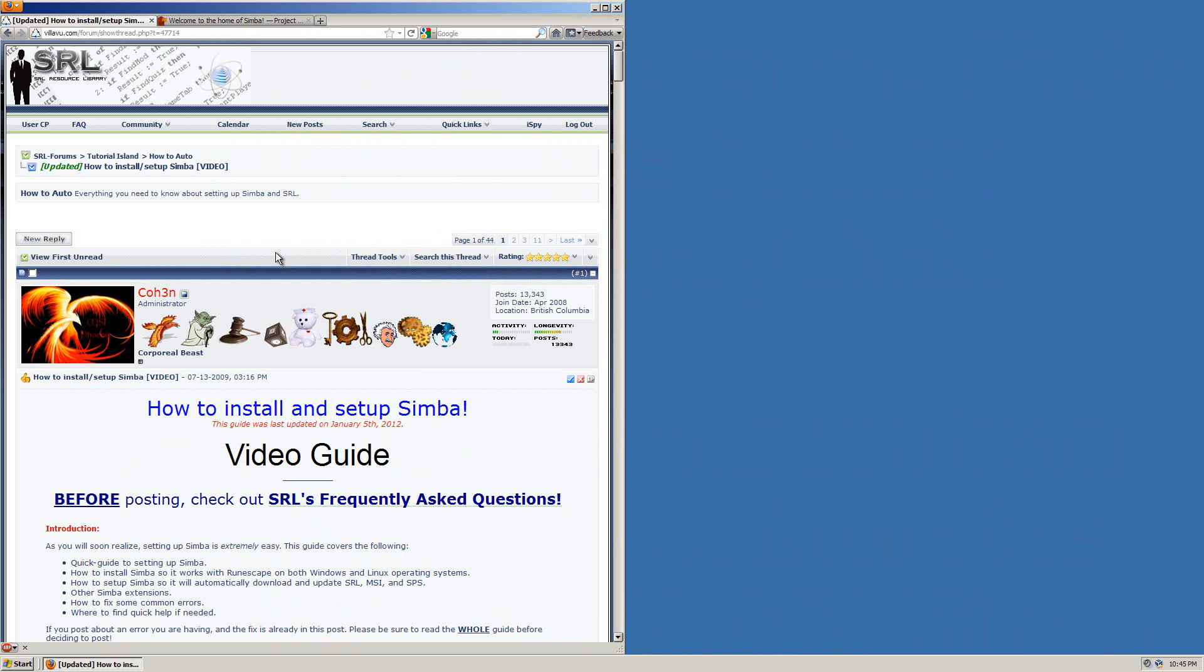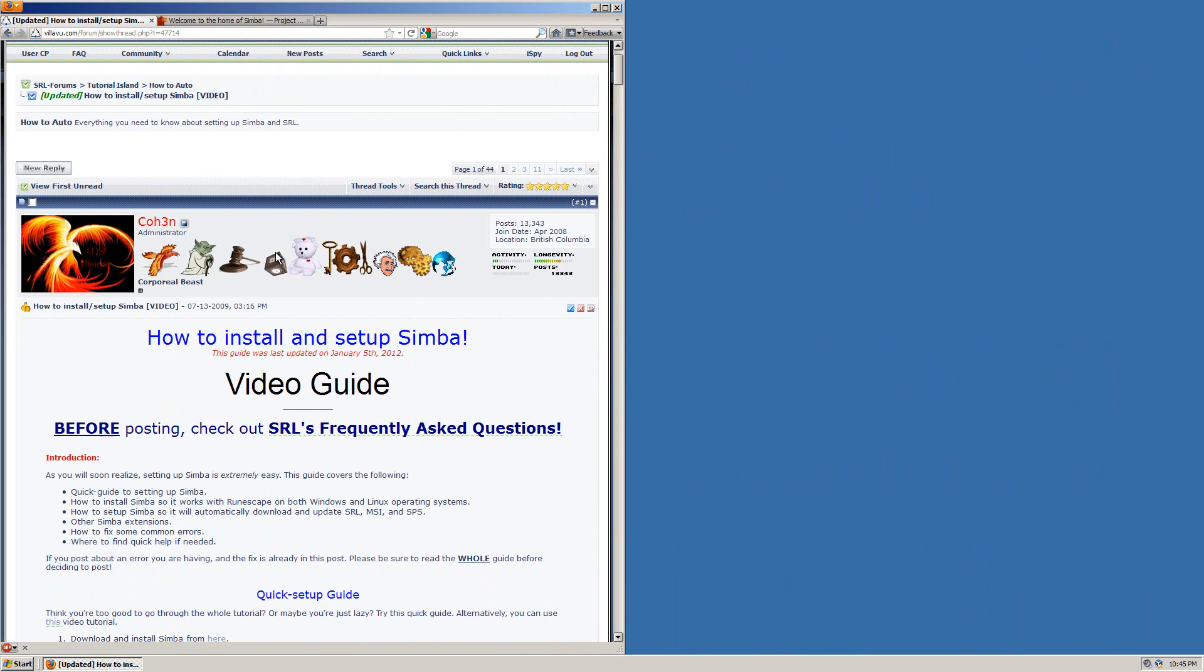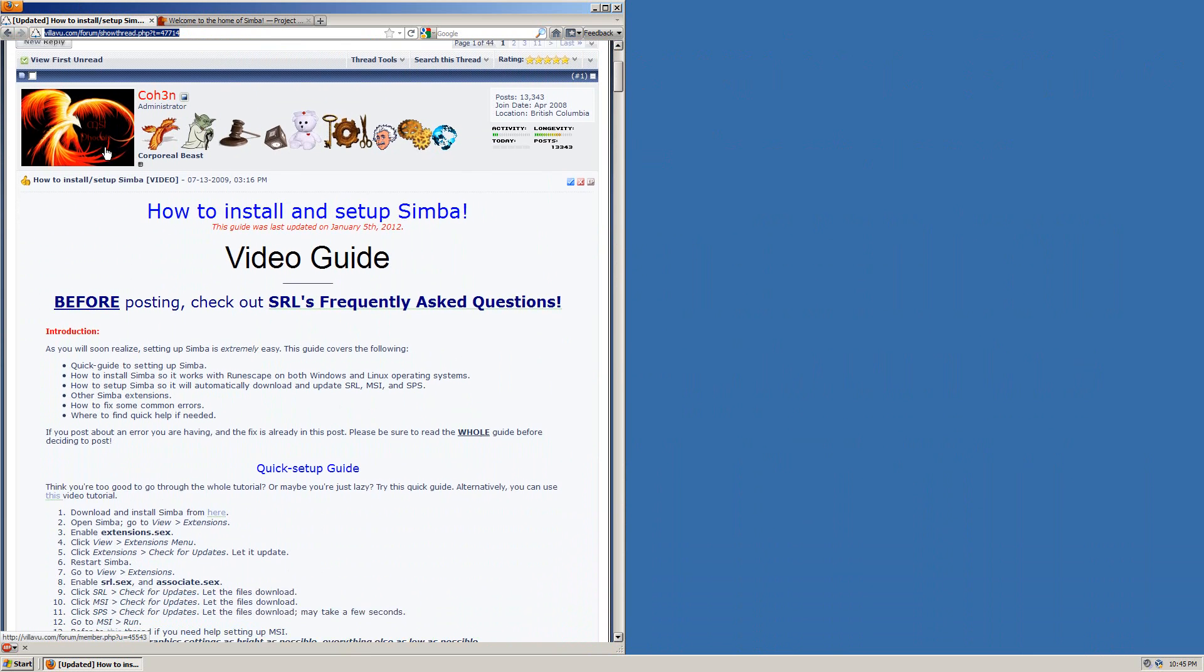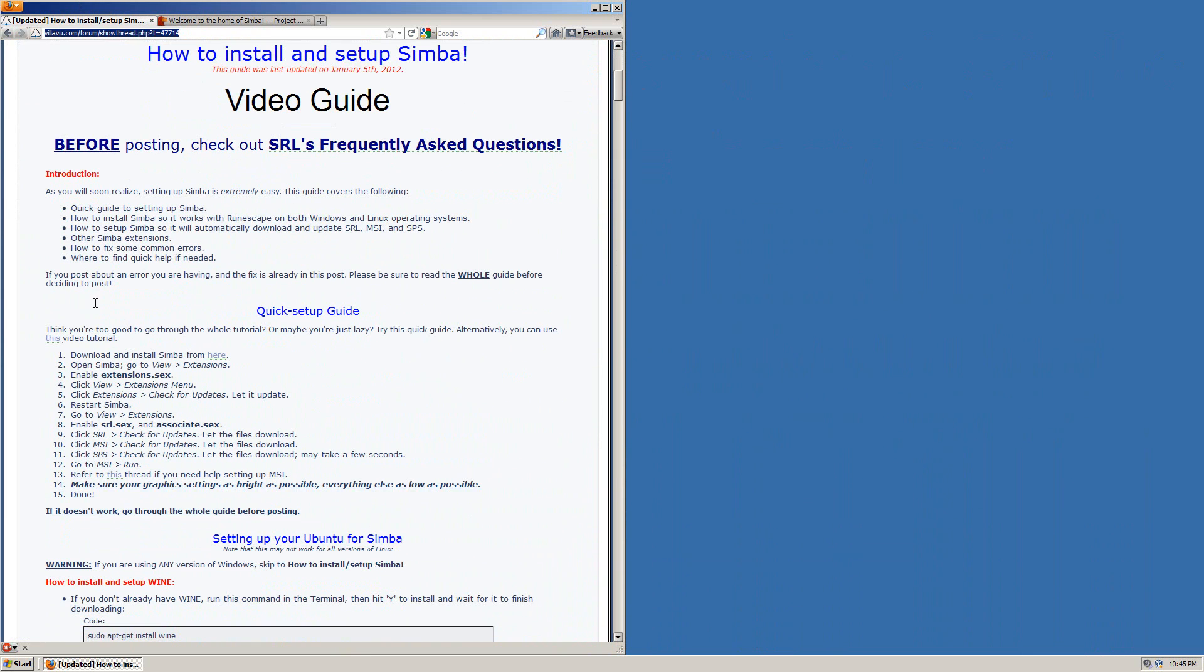What I'll be doing is following the official install guide found at this URL at the SRL forums. You can see the URL right here and follow this step by step guide, or if you wish you can watch the video and just follow me.